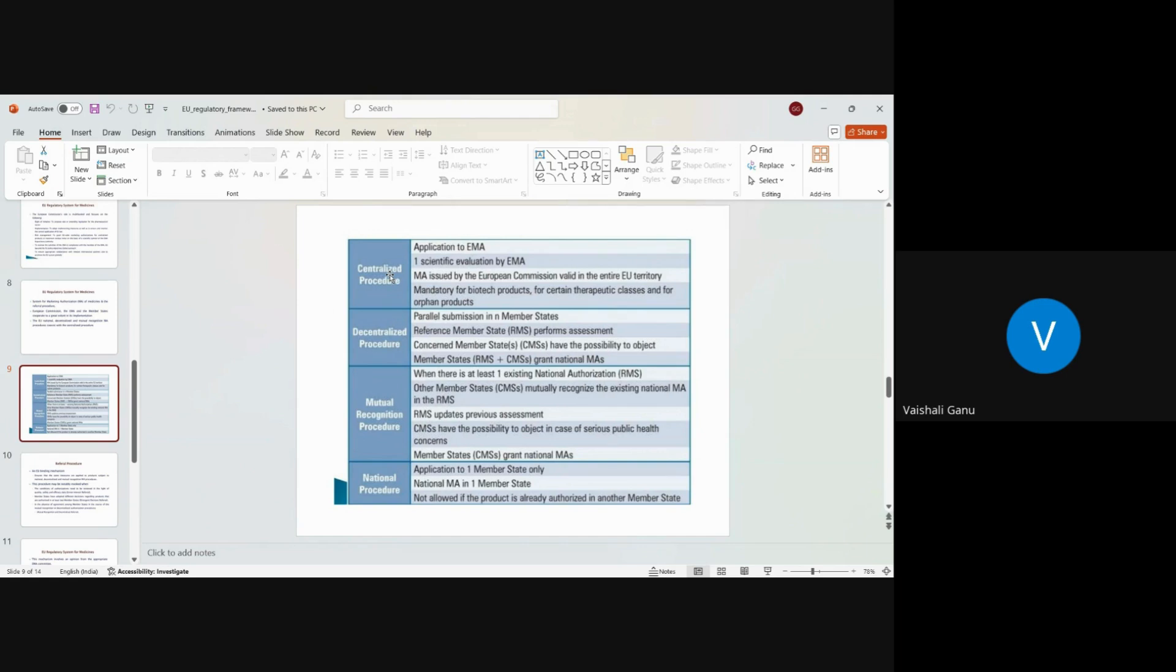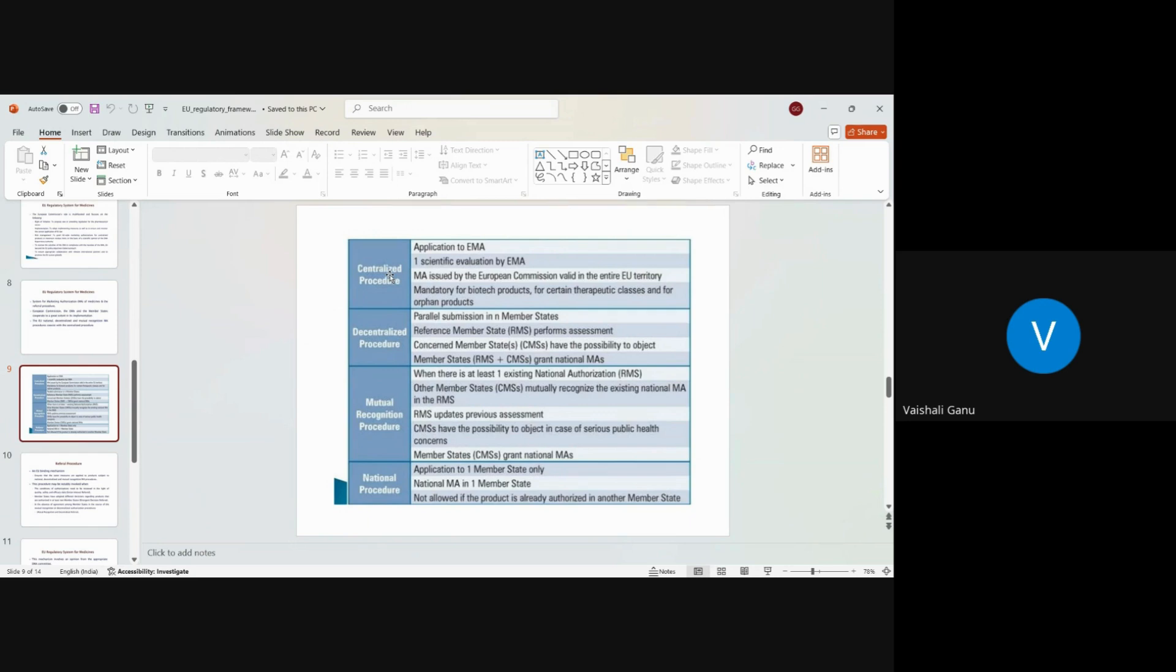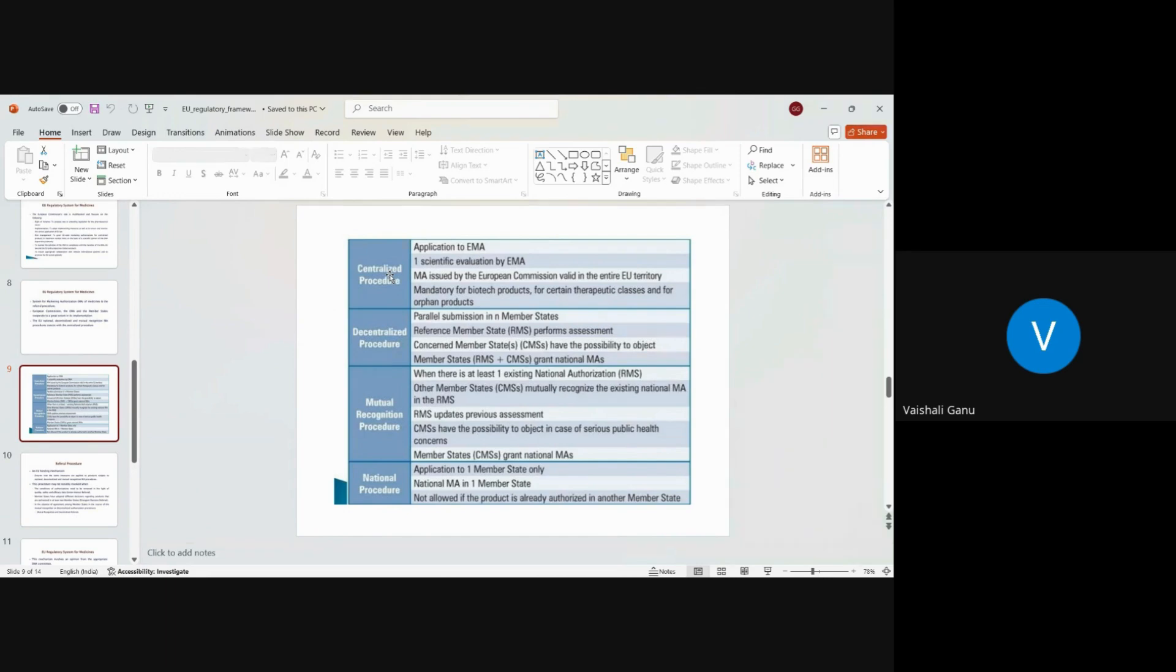We heard the terminology validation during our very first Indian regulation part that we did. So validation is where they do the administrative review of your package to ensure that everything that they anticipated you to include, you have included. So that's the validation. They will receive the dossier. They do the administrative validation. Once it qualifies the administrative validation, it goes for a technical review. Once they do the technical review, they will send you the set of RTQs. So when they do the administrative review and your dossier passes the validation criteria, they issue the timetable. So you will get a timetable in your inbox where they will tell you on which particular date you will receive the RTQ.